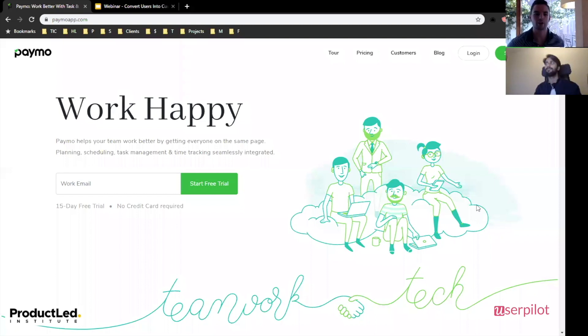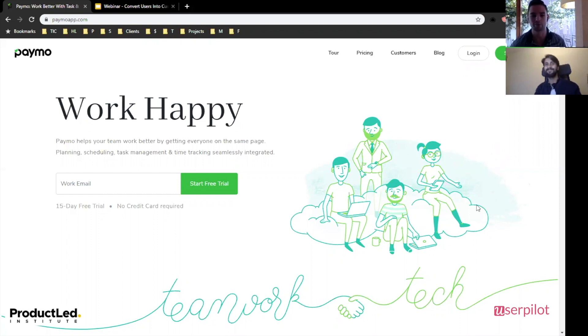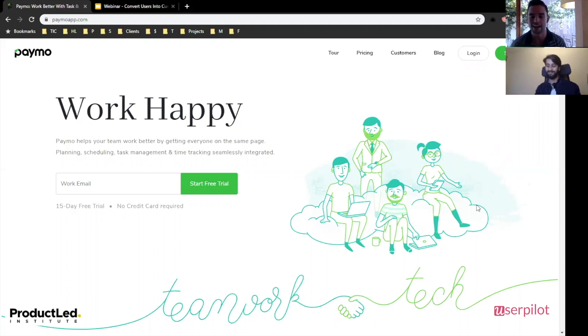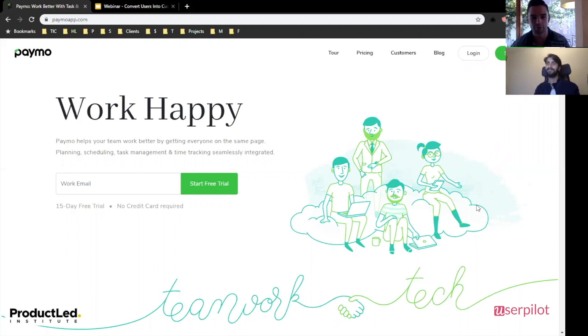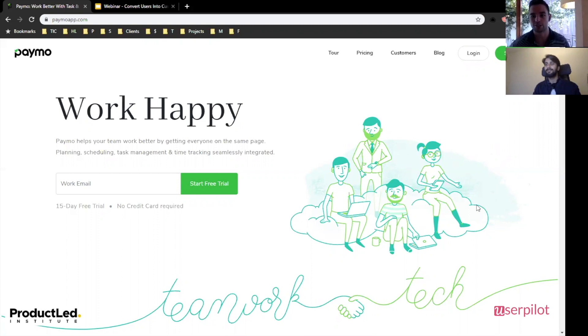Hello, everyone. So we are doing a user onboarding teardown for Paymo. We're super excited to dig in and see what they can do better when it comes to their user onboarding experience. What we're going to do is take a quick peek at their homepage, see what the product is about, and then dive in and see if they actually deliver on that value proposition.